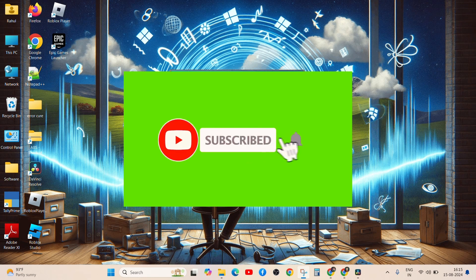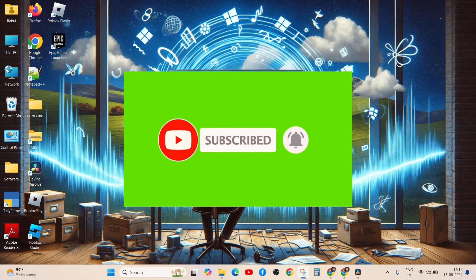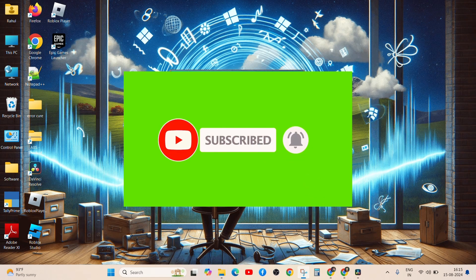I hope this video is helpful for you. If you like this video, click the like button and subscribe to our YouTube channel and share with friends. Thank you for watching.